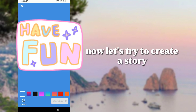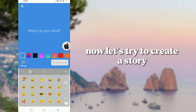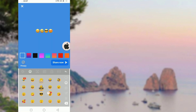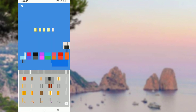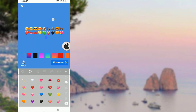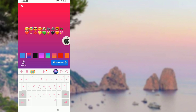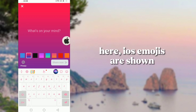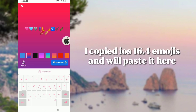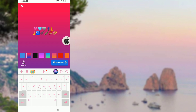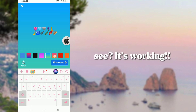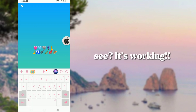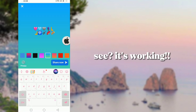This time, let's create a story. Here, iOS emojis are shown. I copied iOS 16.4 emojis and will paste it here. See, it's working.